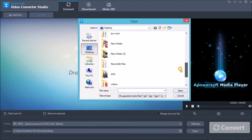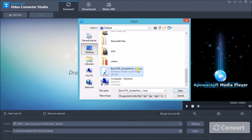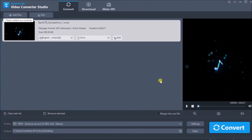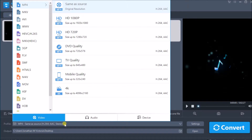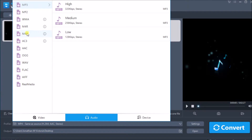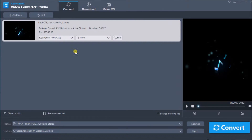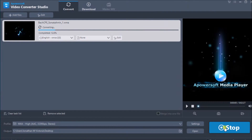Add the WMA file into the tool. Note that we need to convert the WMA file first into M4A so that we can play it on iPhone. Next, drop down the profile, click on Audio, choose M4A and its quality, and then click on the Convert button to start converting.